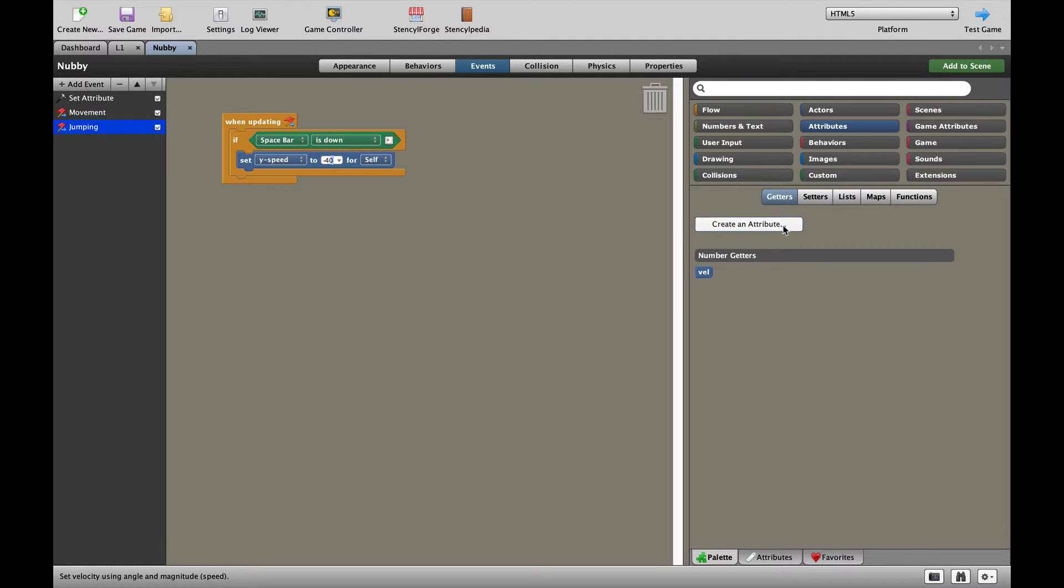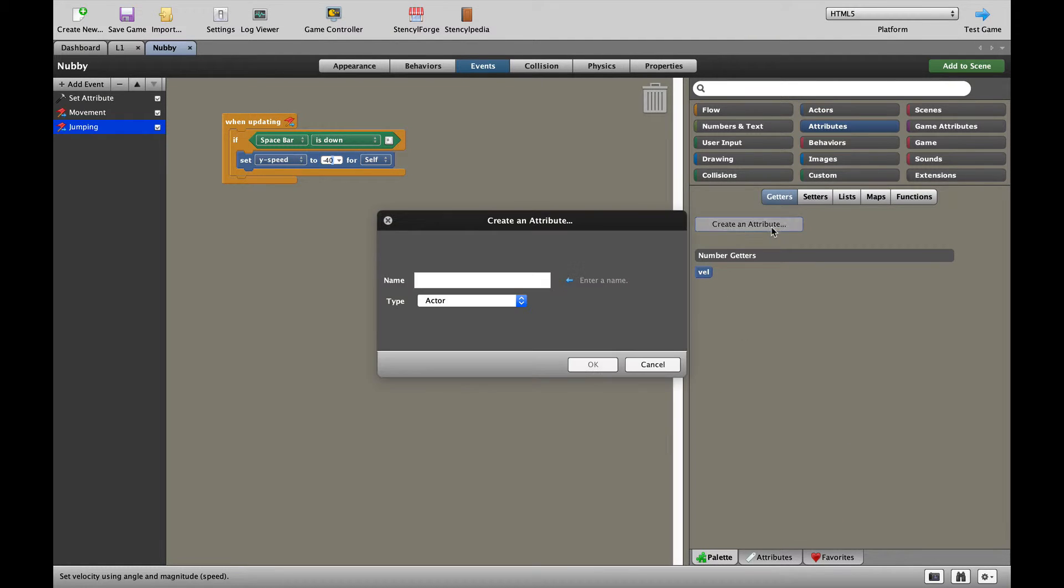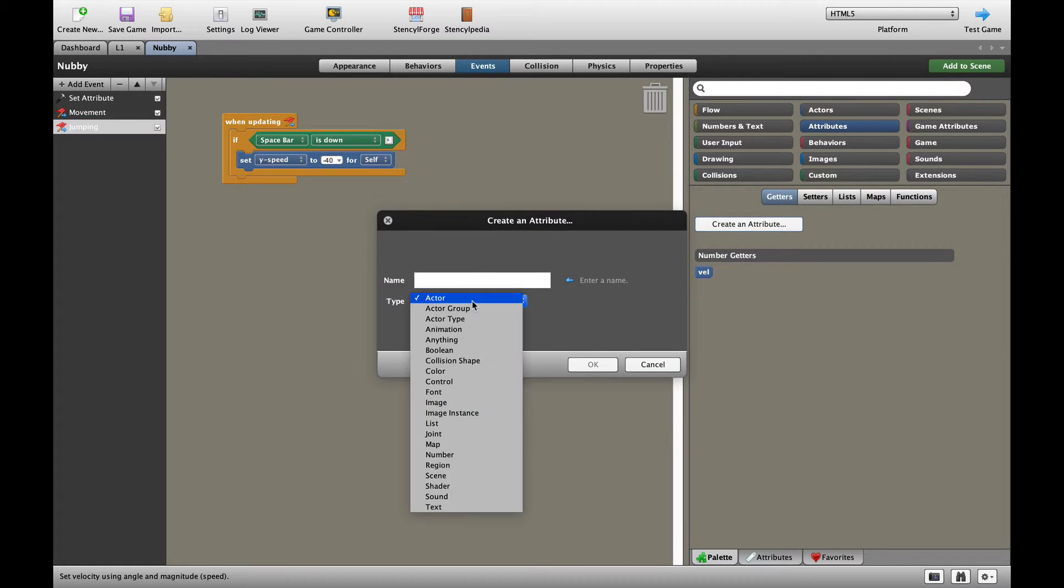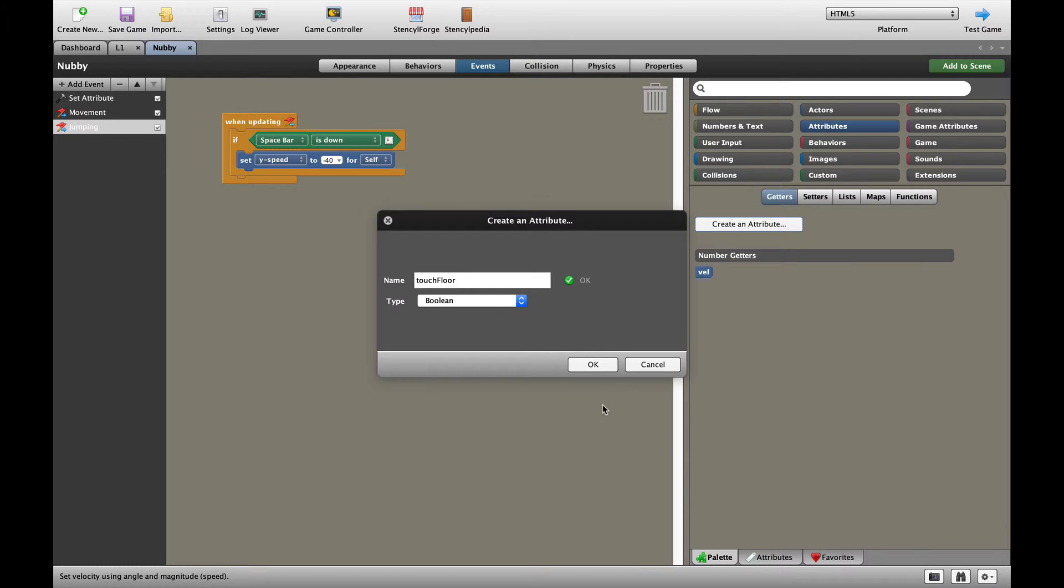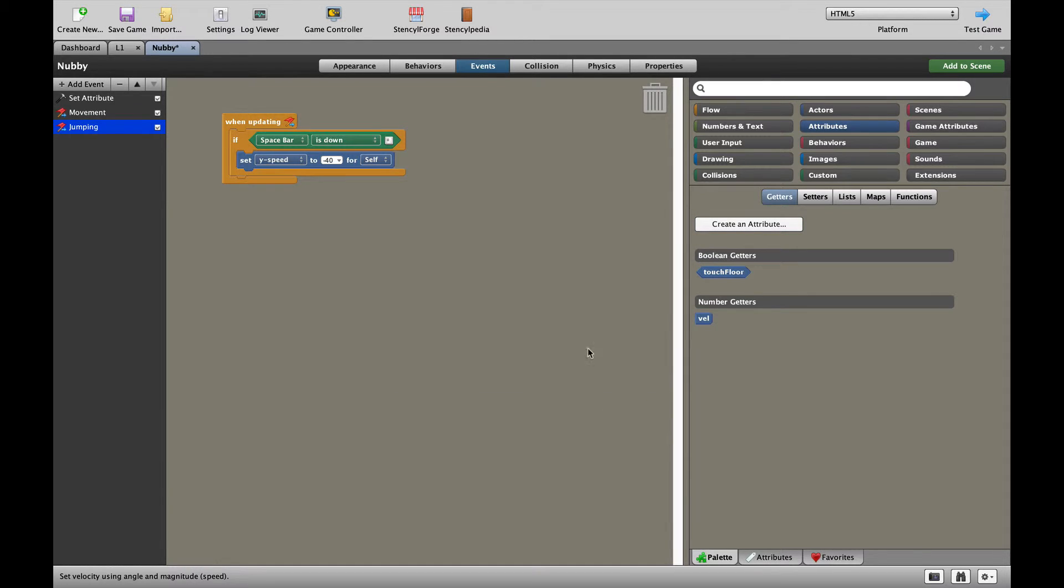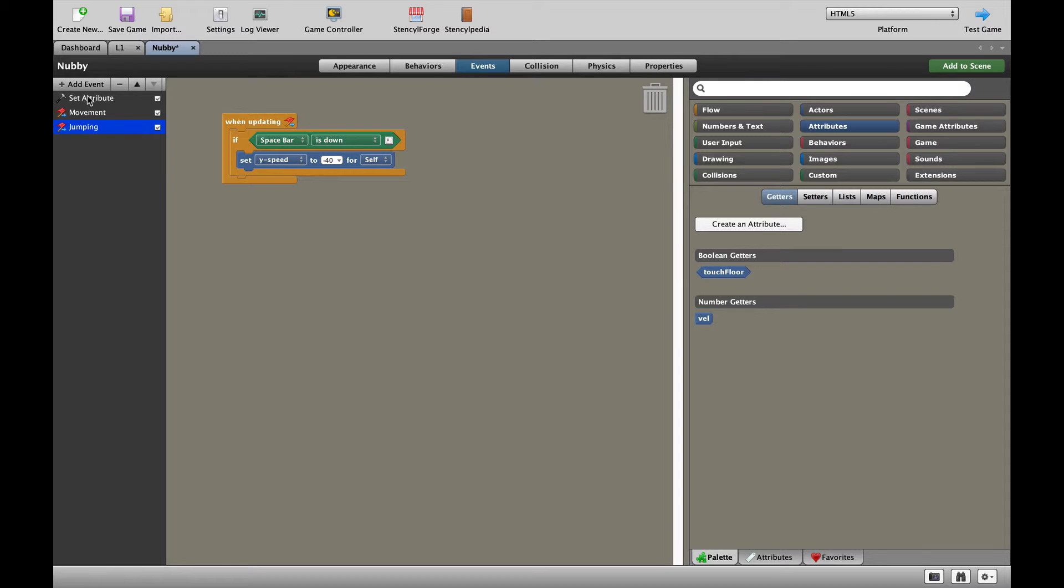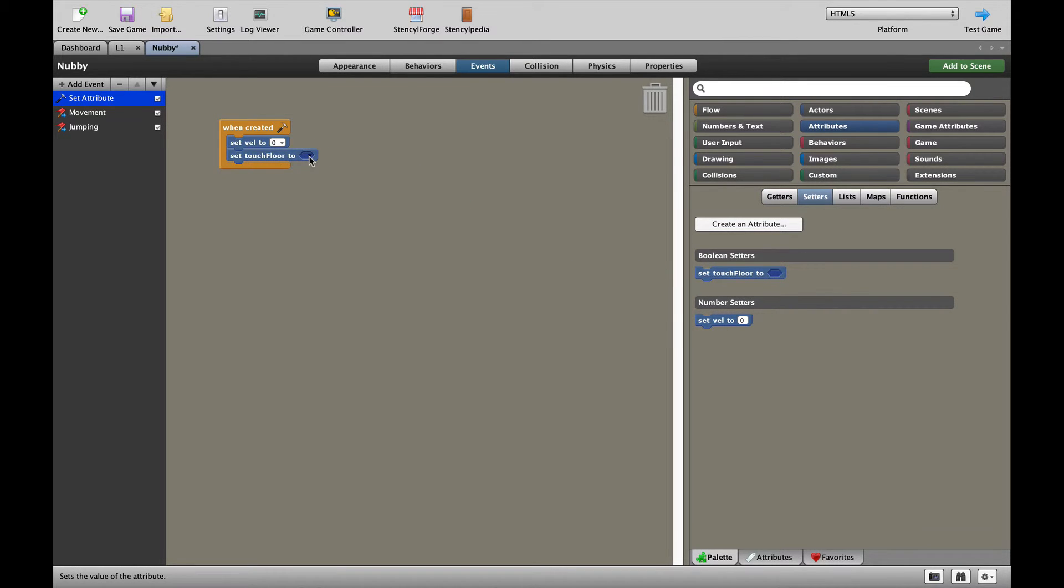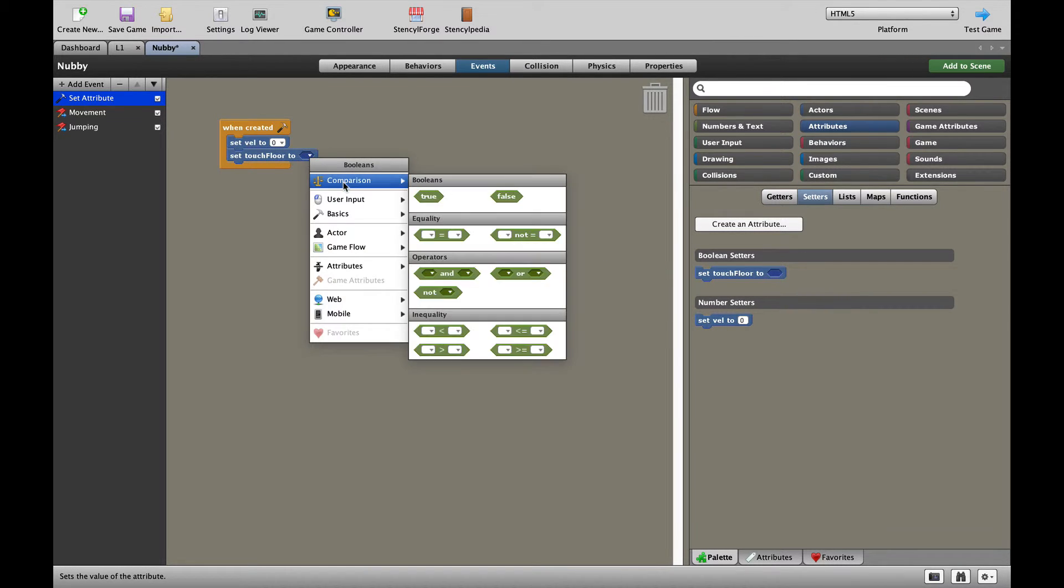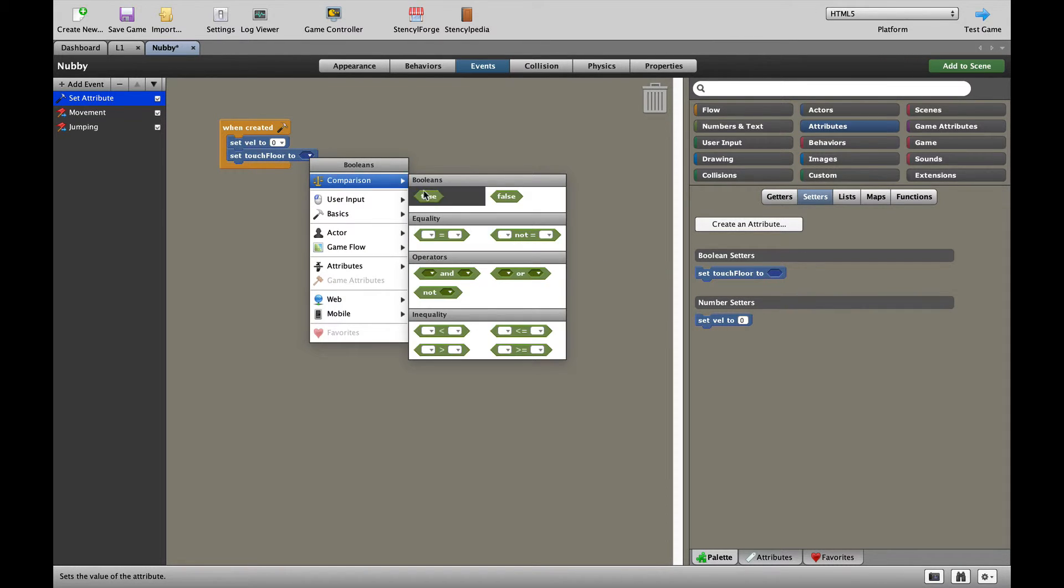We're going to set an attribute which is going to be a Boolean. That's a true or a false. And it's going to be called touch floor. Touch floor is a Boolean. It can either be true or false. So let's have a look. When the game starts, we are going to set touching floor to true, which means our character is touching the floor.